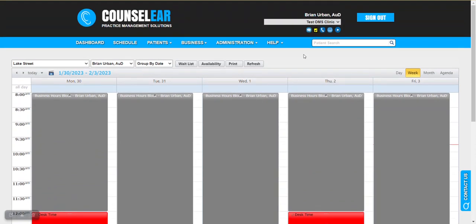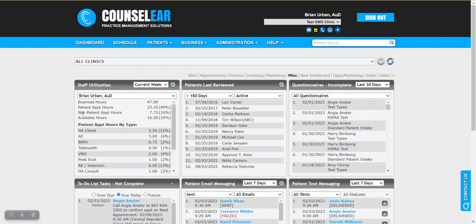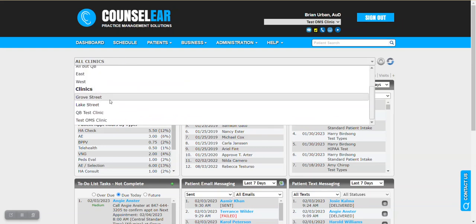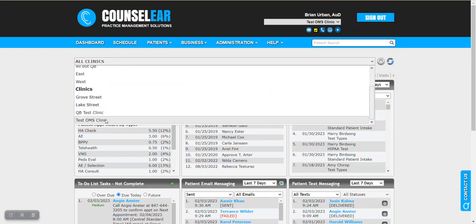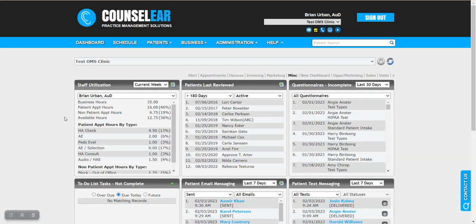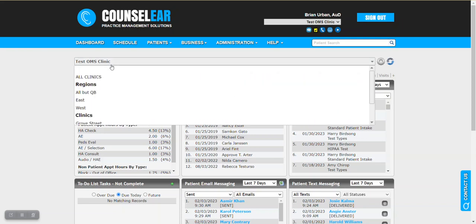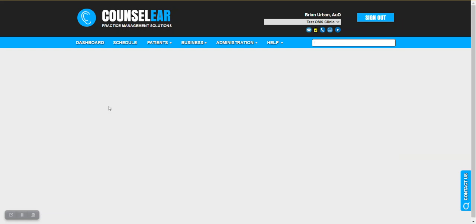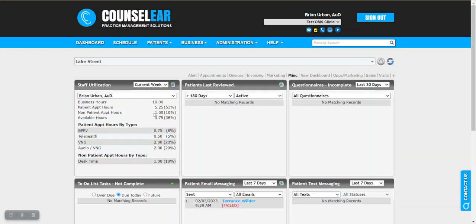Now how that relates to the dashboard widget. Once again if we jump back to the dashboard what we're going to see is if we switch between individual clinics here, so let's go with the test OMS clinic first, we're going to see the hours specific to that clinic, and then if we switch over to the Lake Street clinic we're going to see the hours specific there.